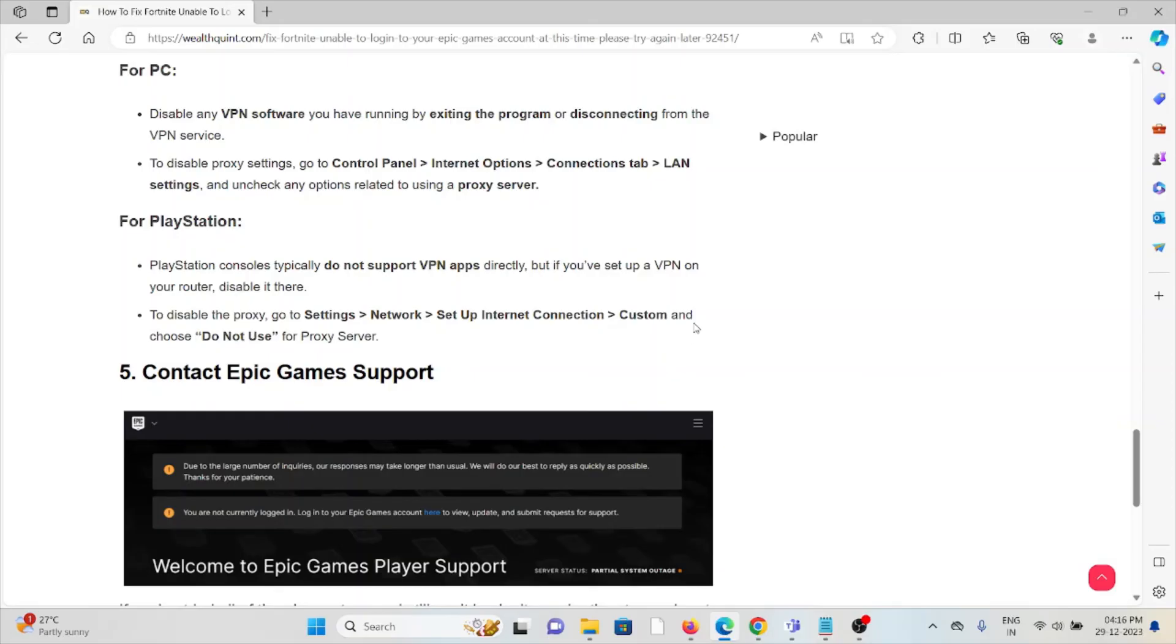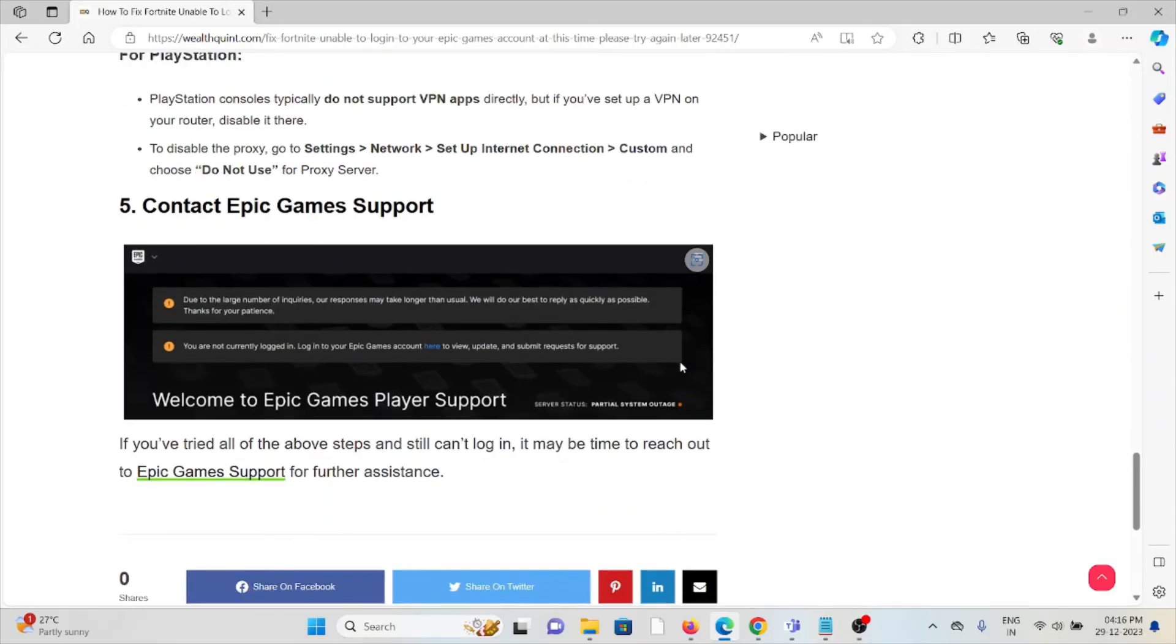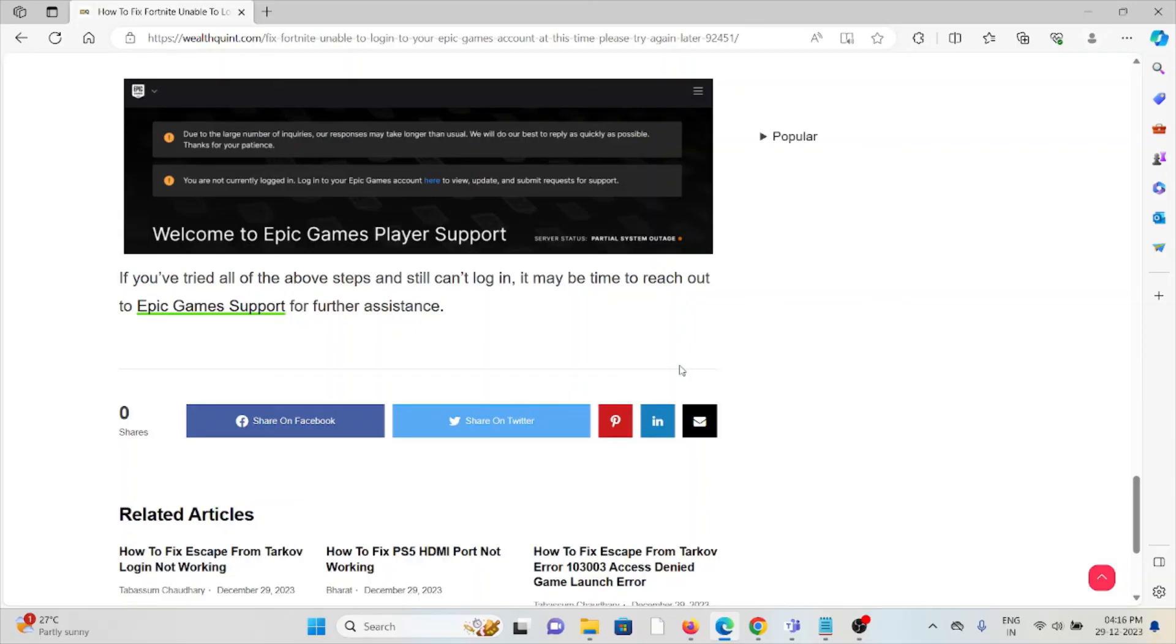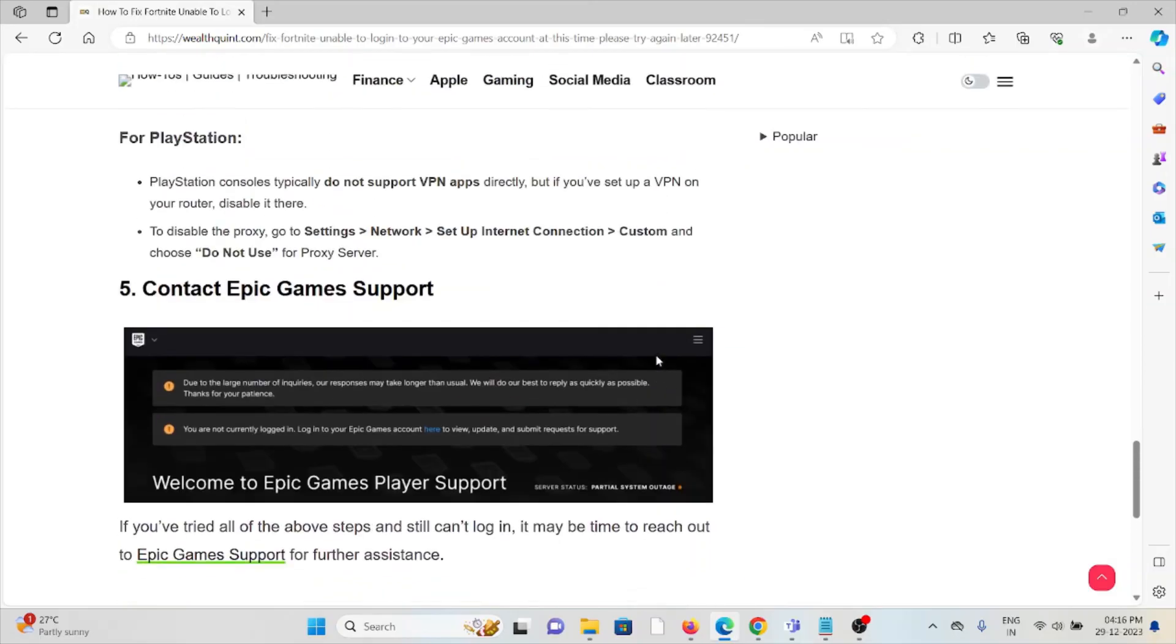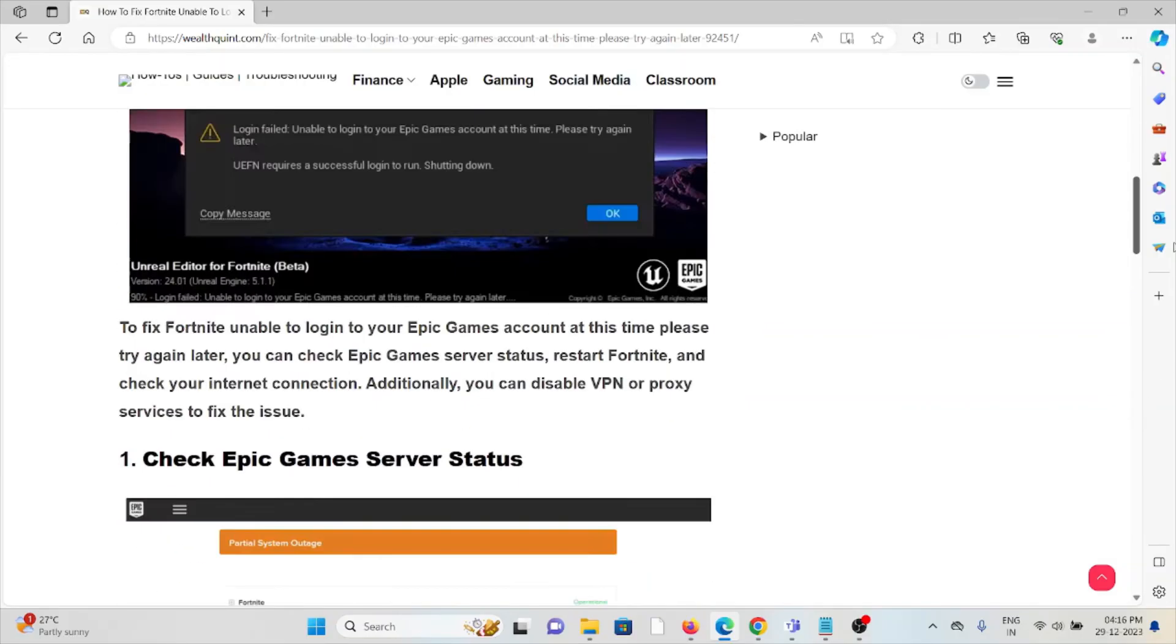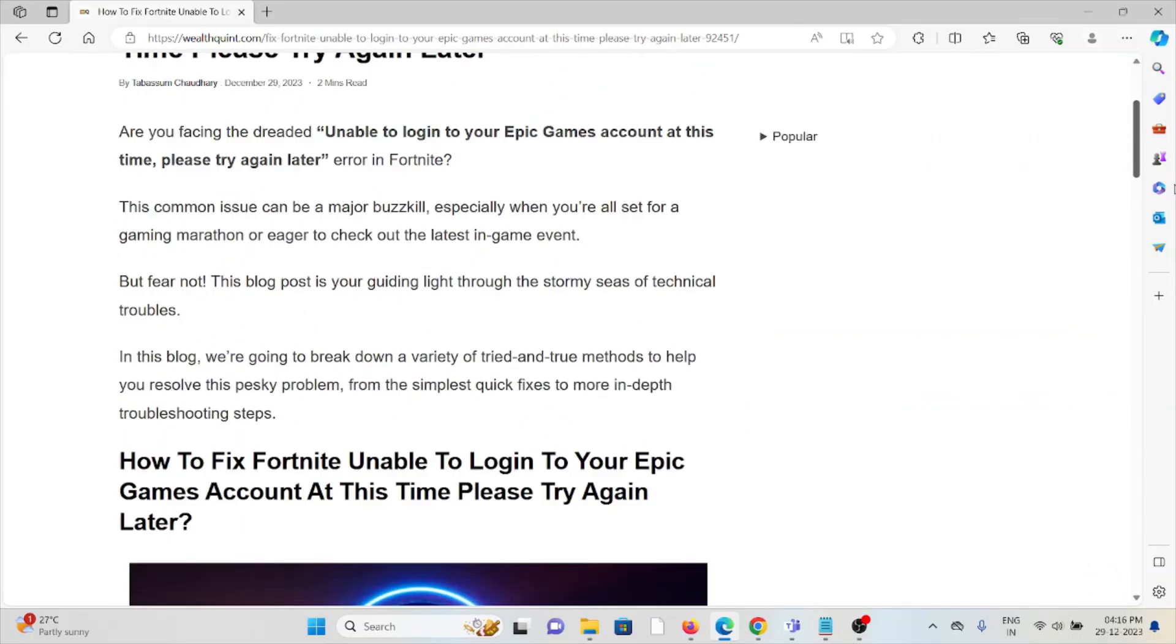The fifth method is contact the Epic Games support team. If you have tried all of these troubleshooting methods and you're still facing the problem, you can contact the Epic Games support team.